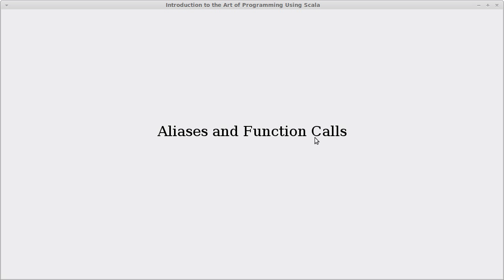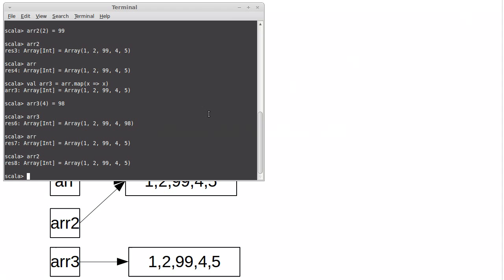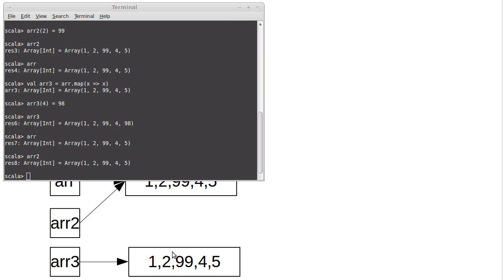It turns out that every time you call a function, you are making an alias. This didn't matter so much when we were passing things that were non-mutable. Things that are immutable, you can have an alias to them, but since you can't change it through any of the aliases, it's not a problem. But as soon as you have something like an array, which is mutable, then creating aliases can become significant.